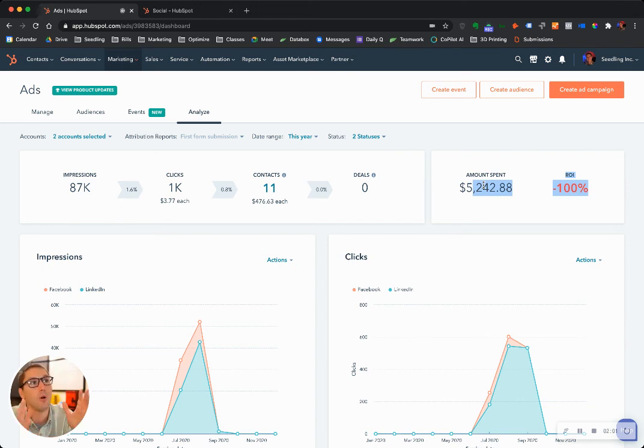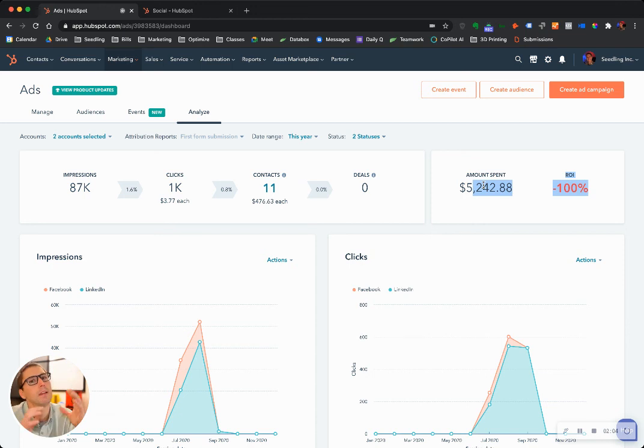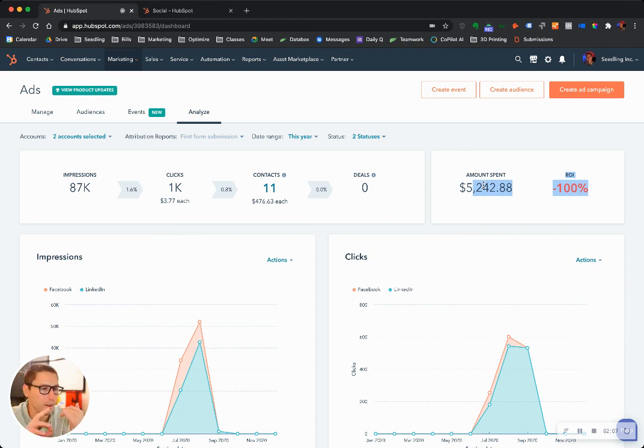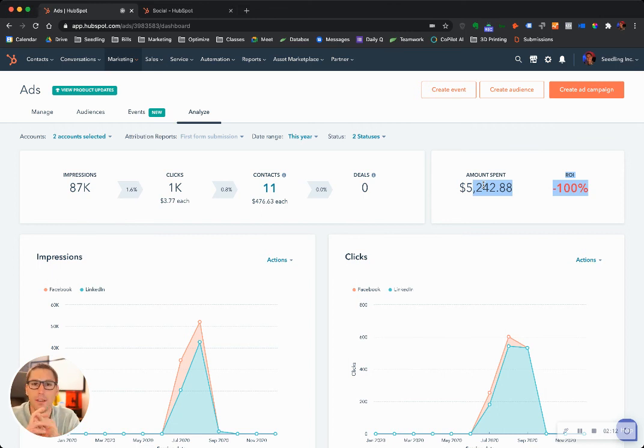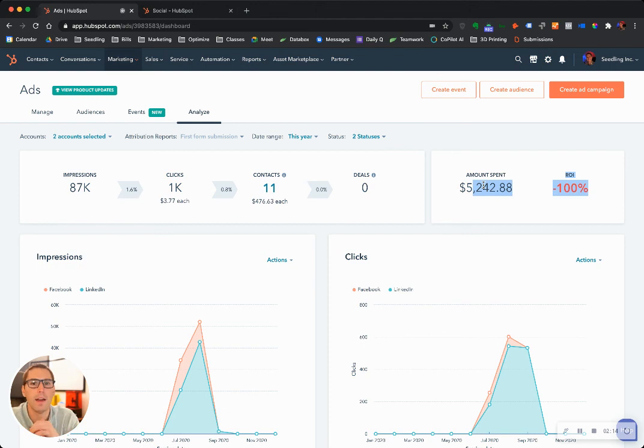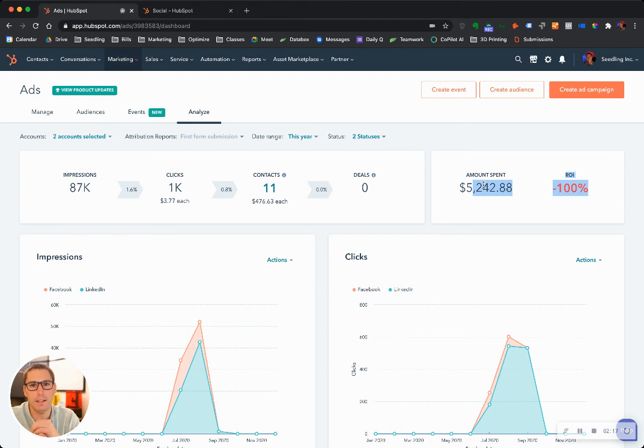Using this tool is highly important because for the first time you'll be able to see on every contact record where this person came from. They came from this LinkedIn ad or this Facebook ad or this Instagram ad on this campaign.